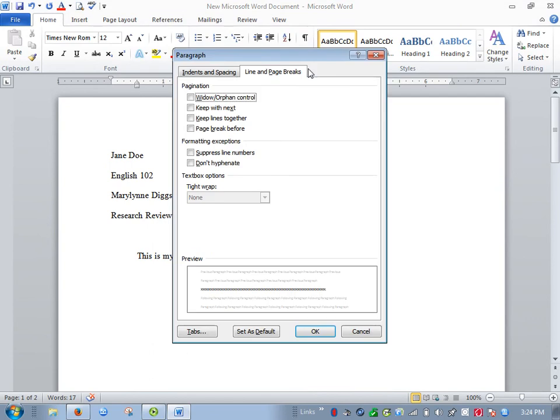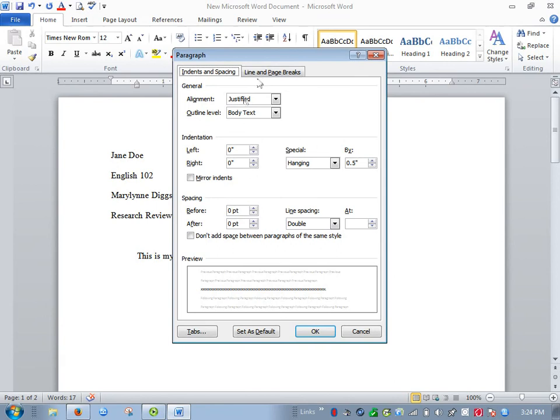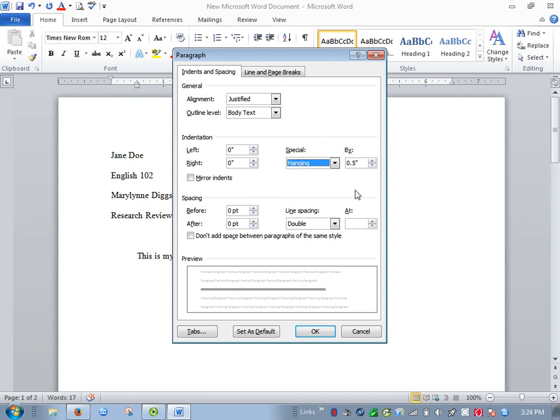Again, to get rid of extra lines between paragraphs, it's this area here. Make sure everything there says zero, and auto is not the same as zero. And then on Hanging Indent, you click Special, choose Hanging, and it defaults to 5. I hope this helps you guys out as you put the finishing touches on your papers, and I'll be checking email periodically between now and tomorrow evening.